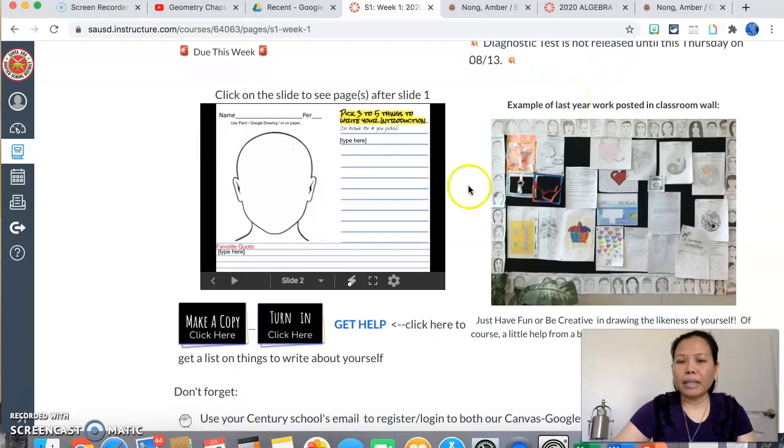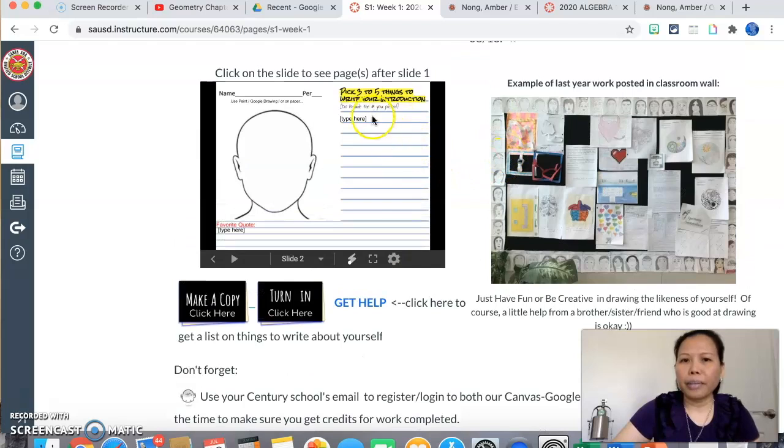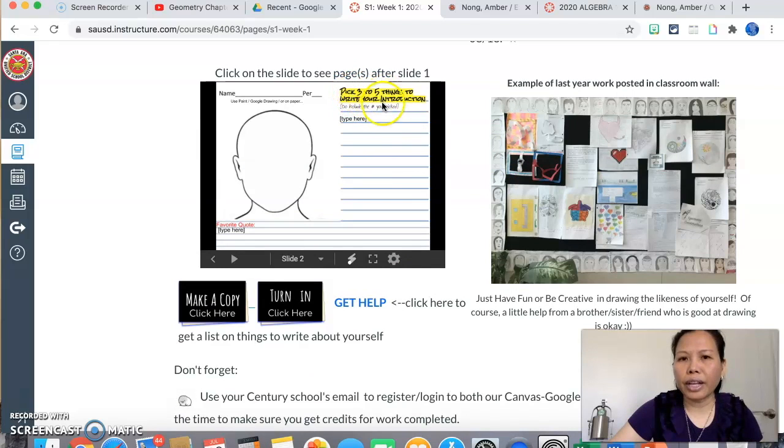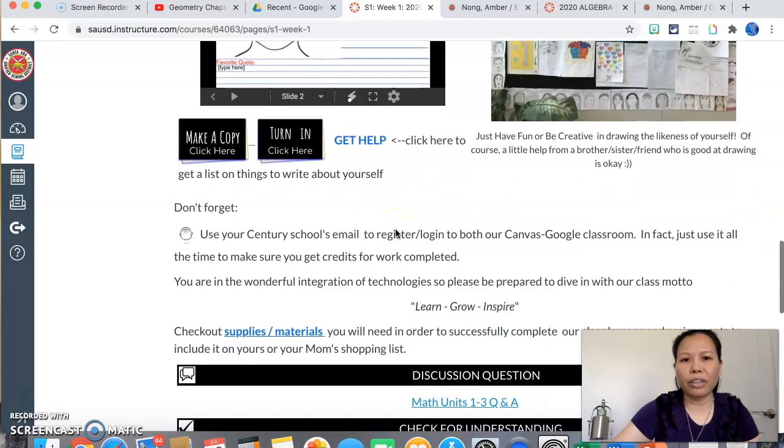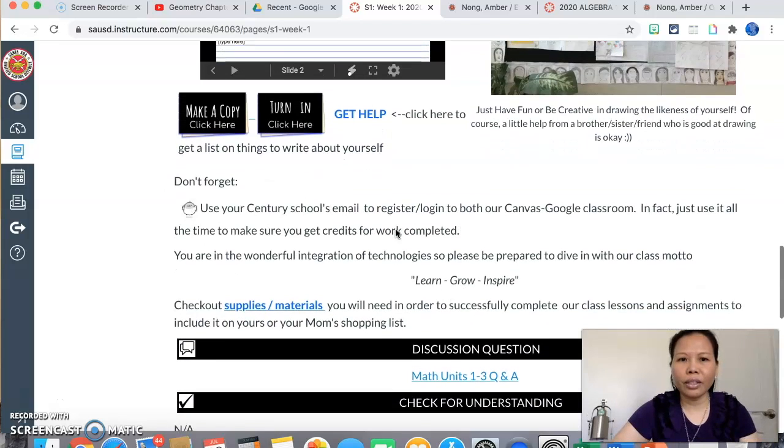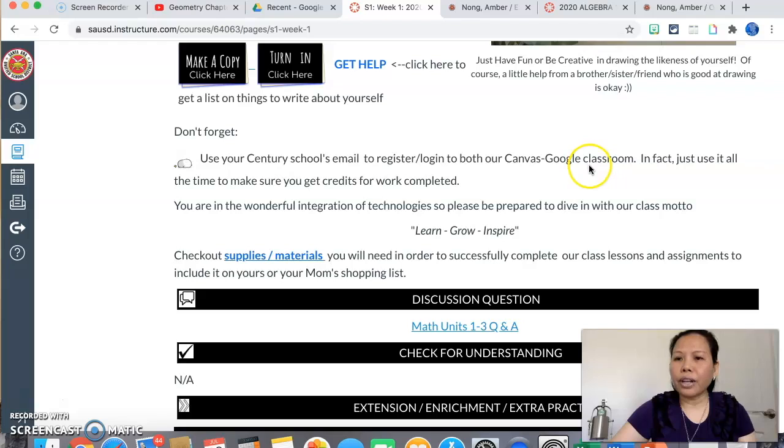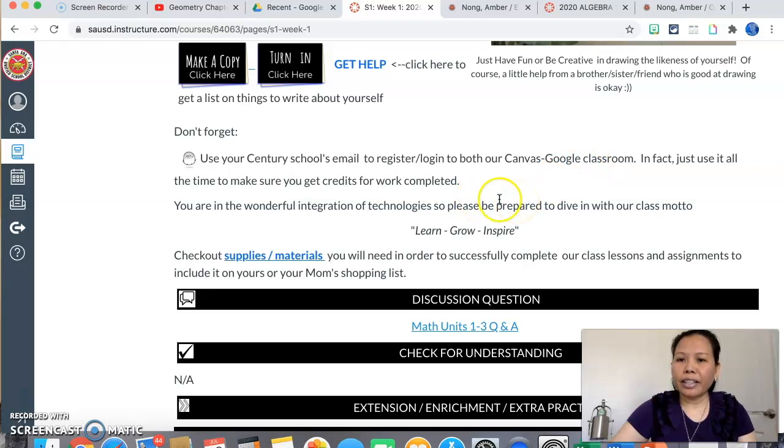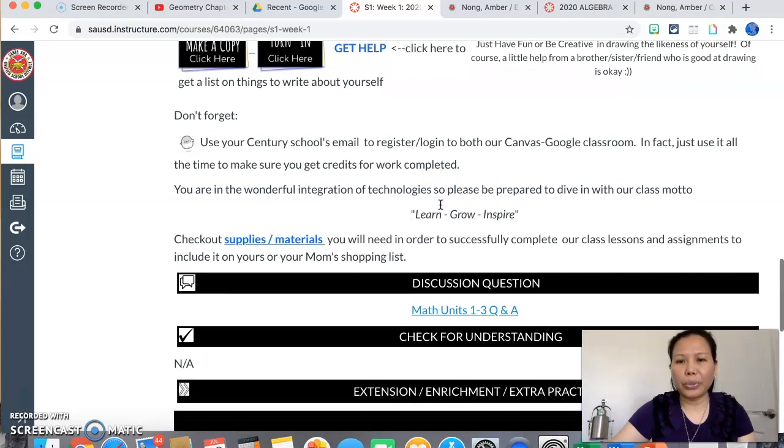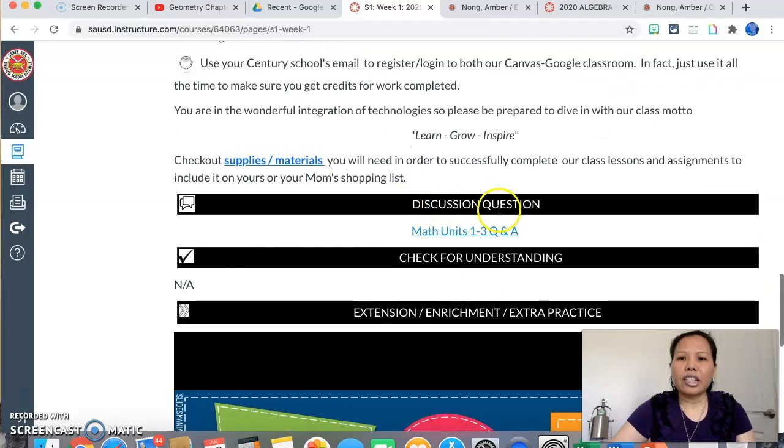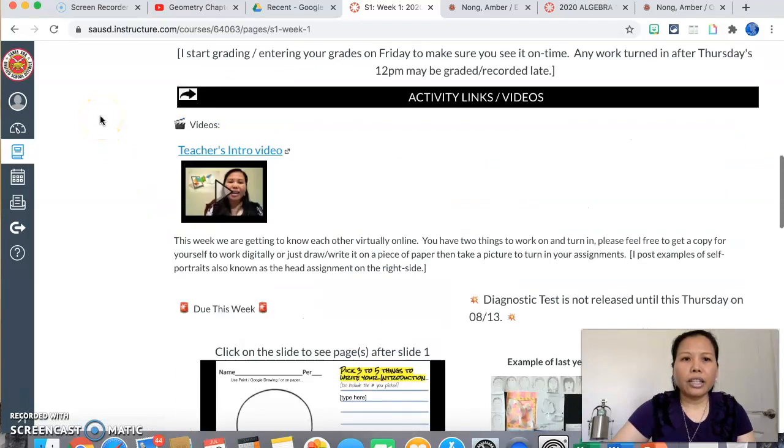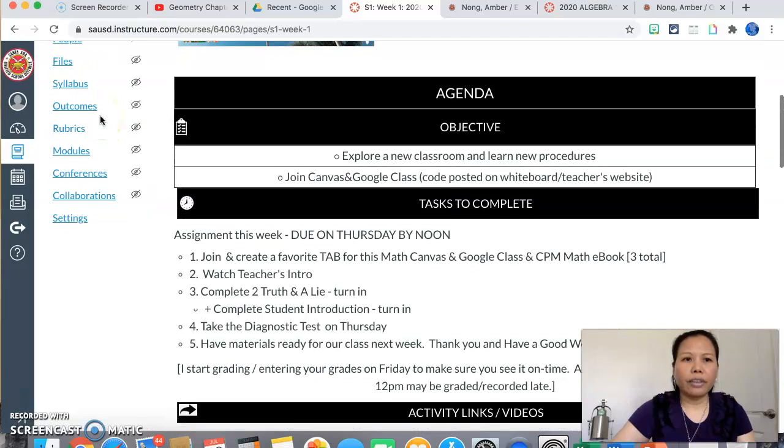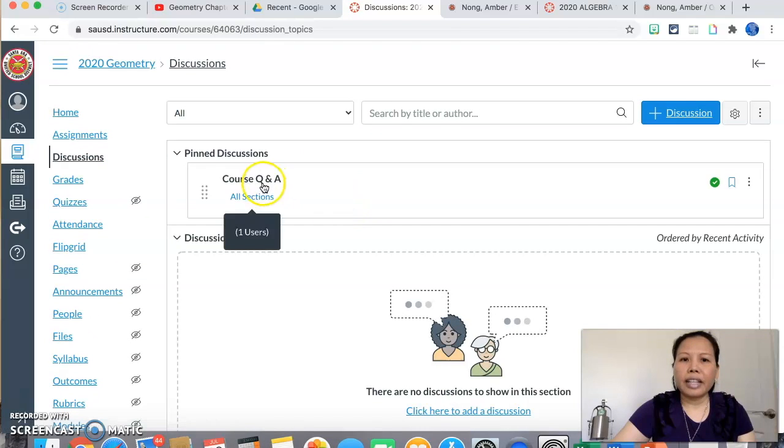Alright, so now scrolling down. If you need some help, you can click on here. Another page links to this one so that you can pick three to five things to write about your introduction. I have like 40 items on the things that you can share about yourself. Okay, the Century School email to register or log in to all of our assignment, Canvas, Google Class, Flipgrid, any other things that you name it. That way you can get credit for your work, so don't forget to use only your school email. Discussion questions: if you have questions about the unit, you can go ahead and click on here. You may also go to discussion, which is on the very top, right here on the discussion board.